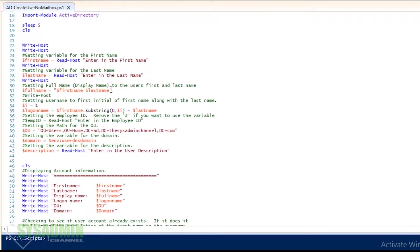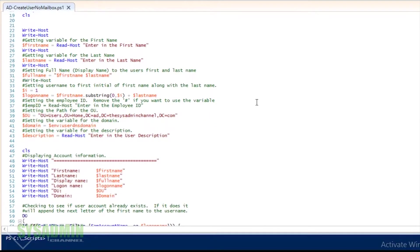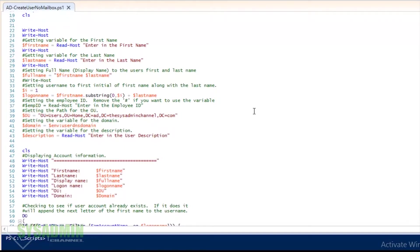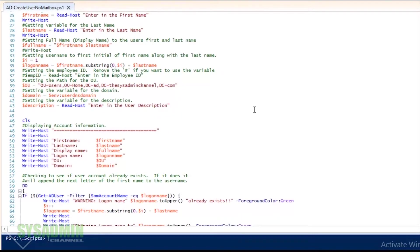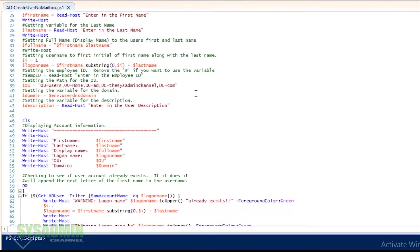Once it has the first name and the last name, it's going to enter in that as the full name, and then it's going to take the first initial of the first name and combine it with the last name to make your username. And if that username already exists, then it's going to take the next letter of the first name to make a unique username.